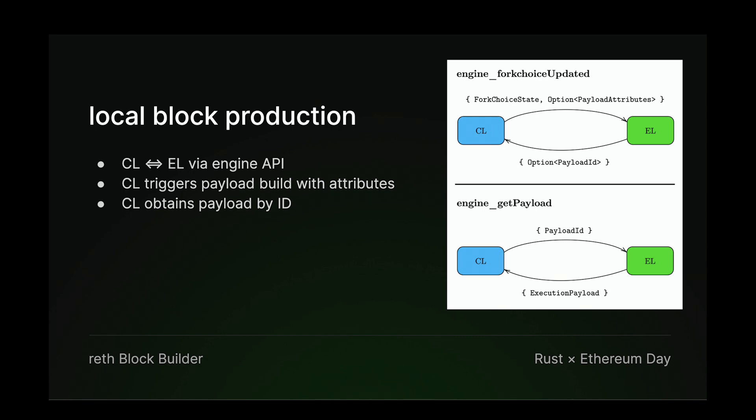So the CL will periodically notify the EL about updates to its fork choice state via engine fork choice updated. And when it's the validator's turn to propose, it will also send along these payload attributes, which contain information that the EL needs to build the payload. And the EL will return an identifier called the payload ID, which the CL can use to retrieve the corresponding payload.